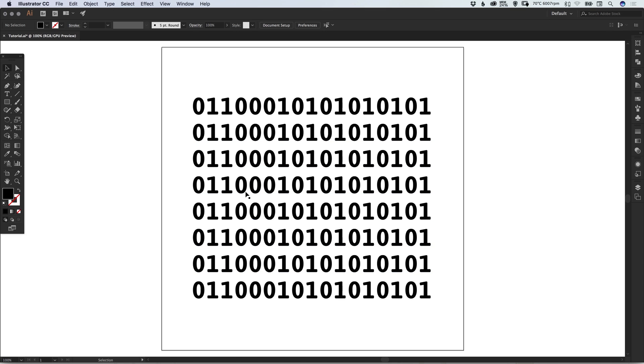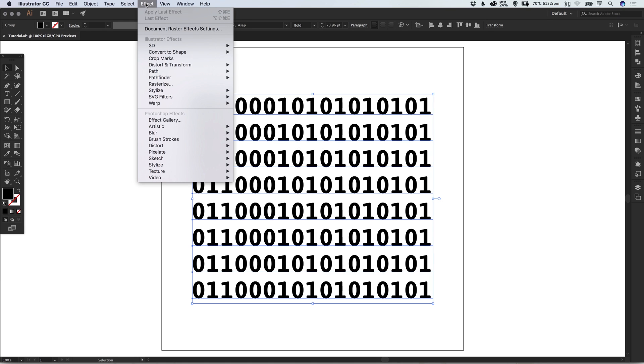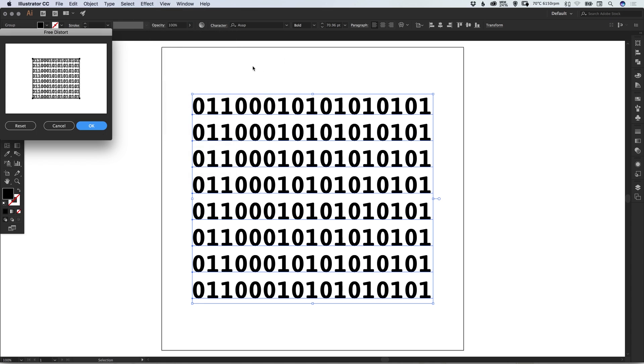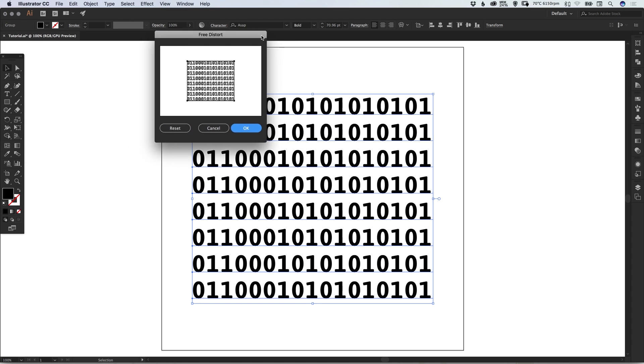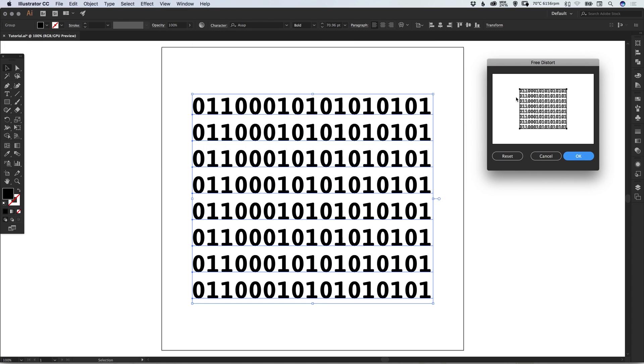We've now got our series of numbers. If we select this and go to Effect, down to Distort & Transform, and select Free Distort, you'll see a box pop up. You can use these four corner points to distort your graphic—you'll see that it can bend and curve.